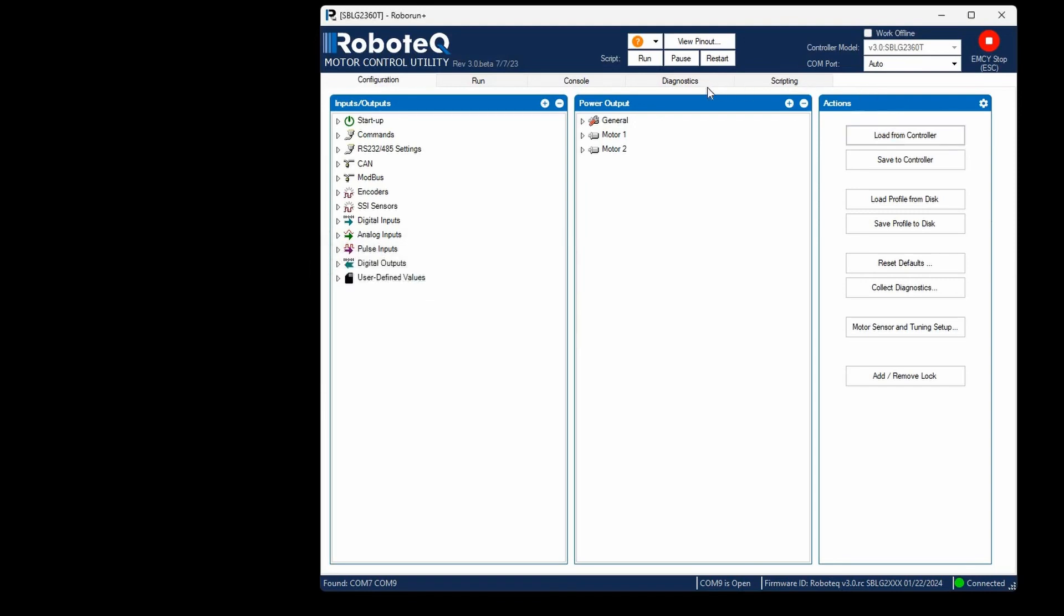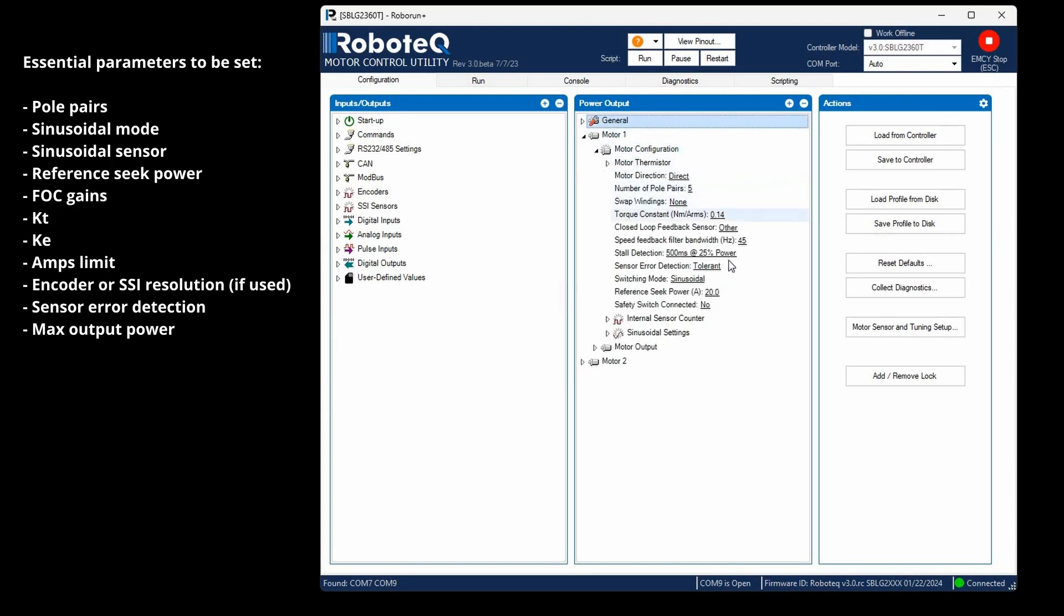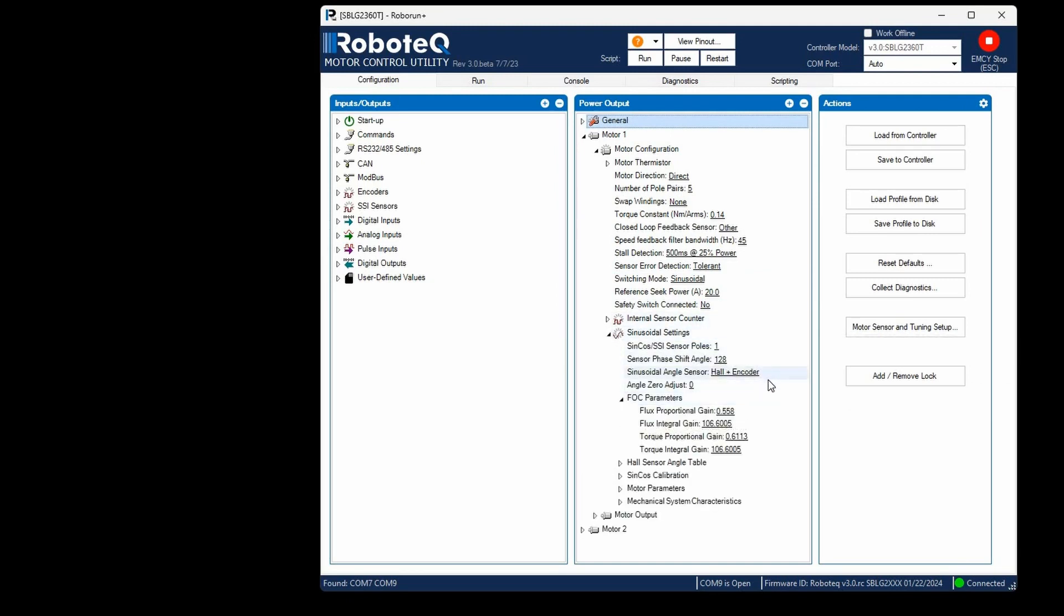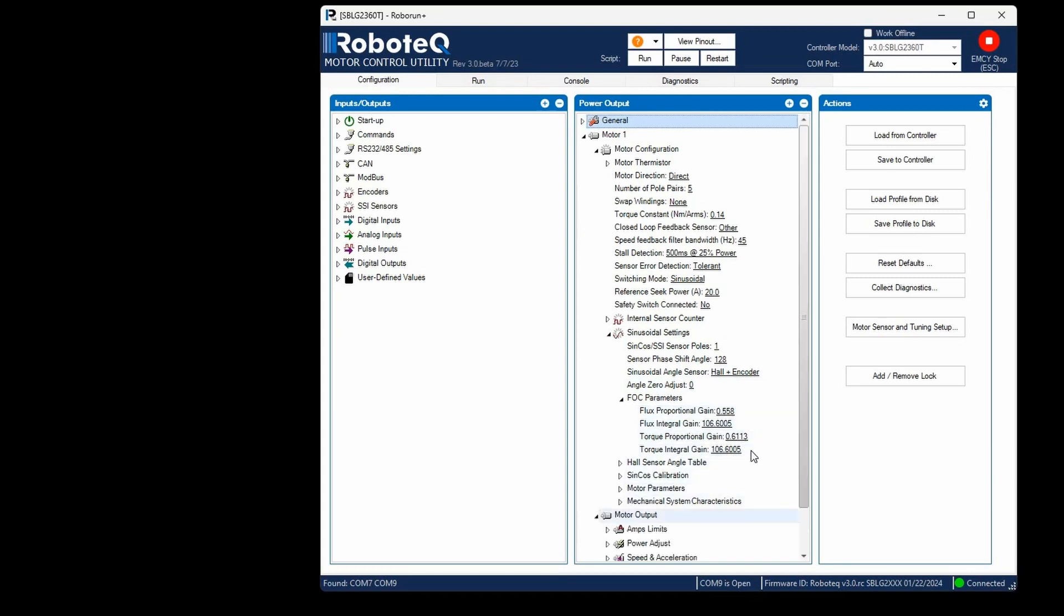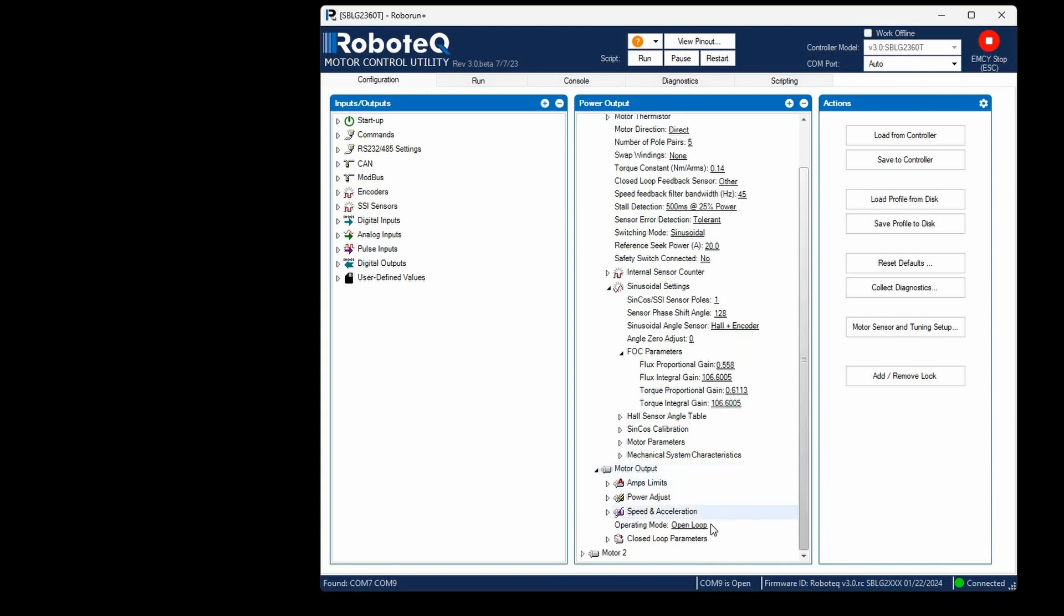At this point, many critical parameters necessary for the motor's operation, including pole pairs, sinusoidal angle sensor, encoder resolution, etc., should already be in place. Switch the operating mode to Torque Mode.